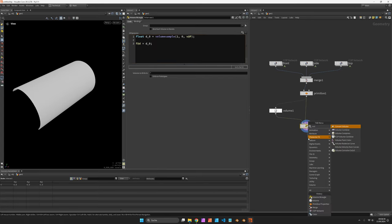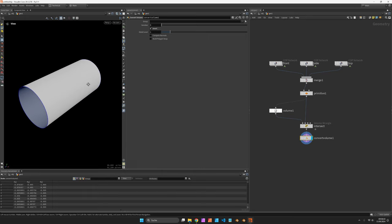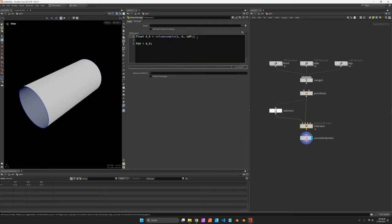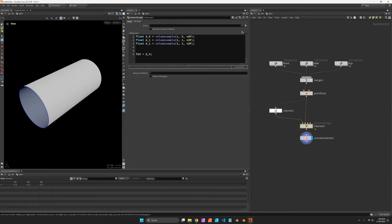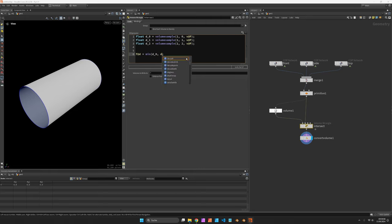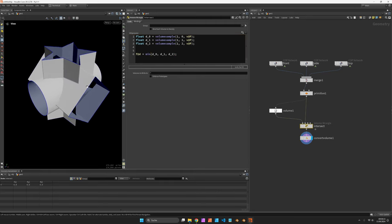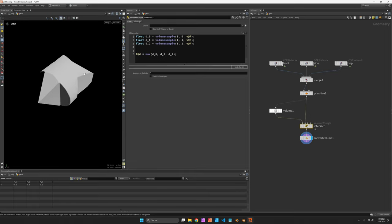To see it better I'll use the convert volume and invert it. And then I can basically just copy the first line with the volume sample twice. And then set D underscore 1 to primitive number 1, D underscore 2 to primitive 2. Now to see them in conjunction I can use the minimum of D underscore 0, D underscore 1, and D underscore 2. So that would be a boolean union and the max function would be an intersection.